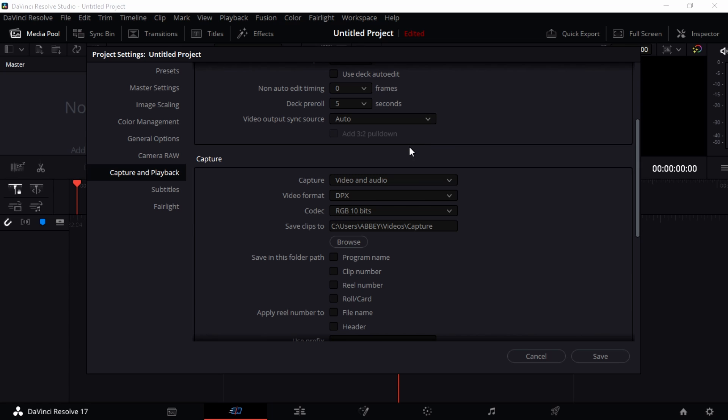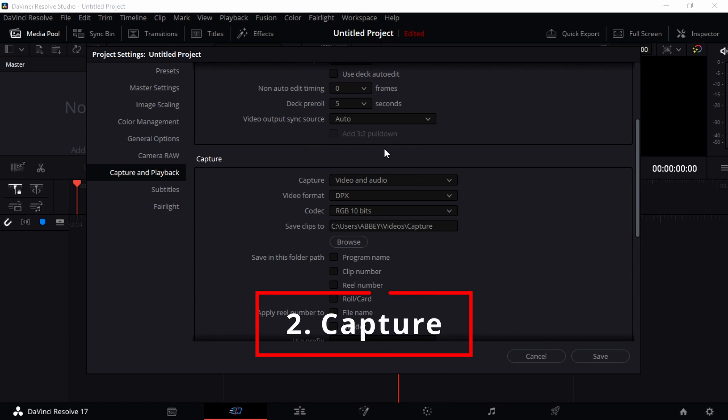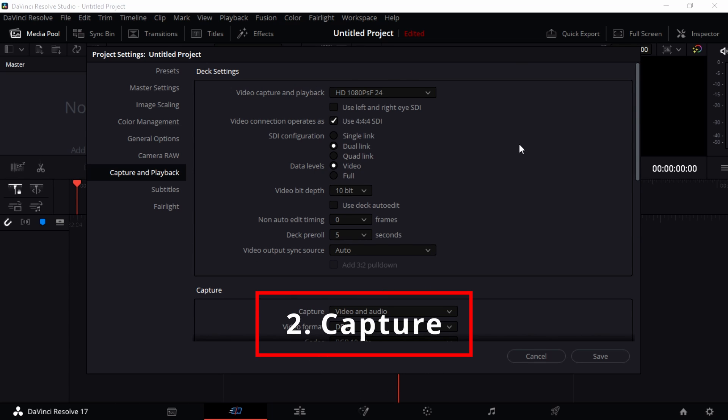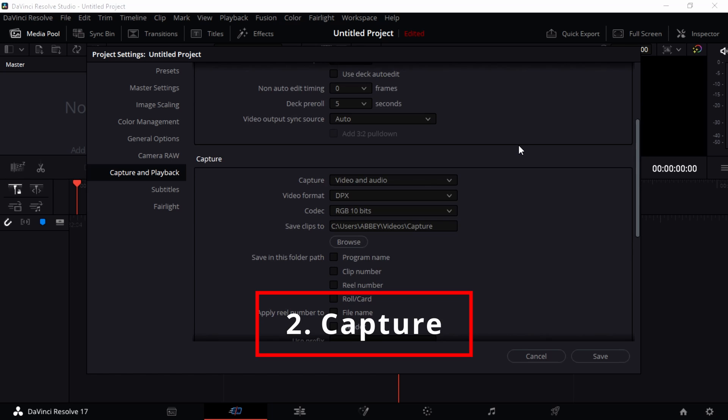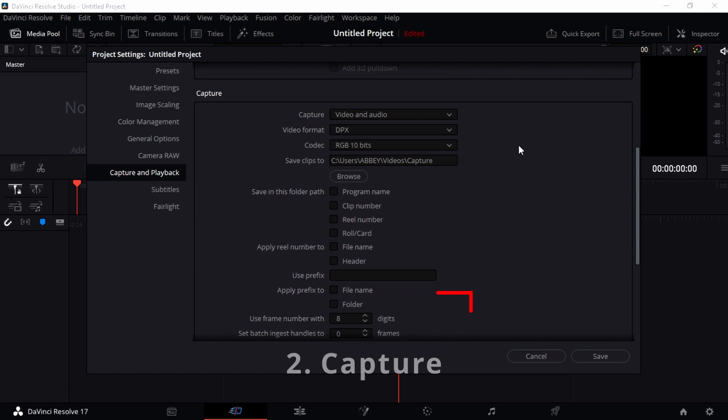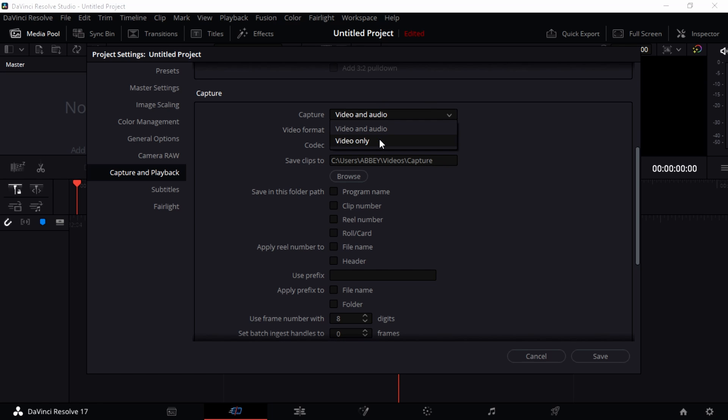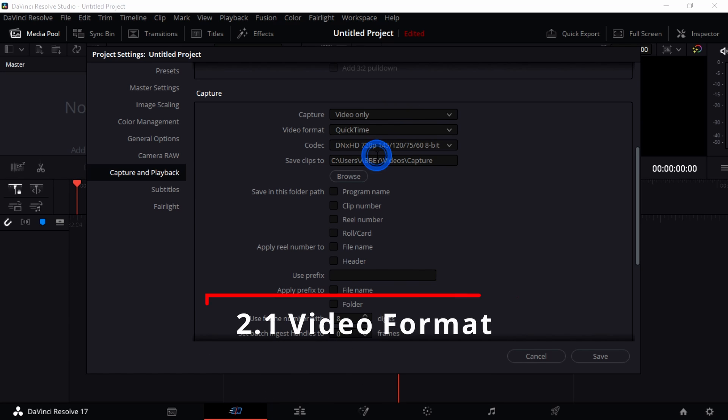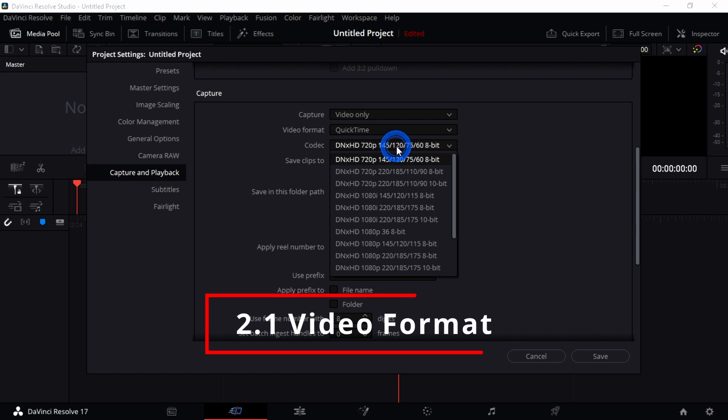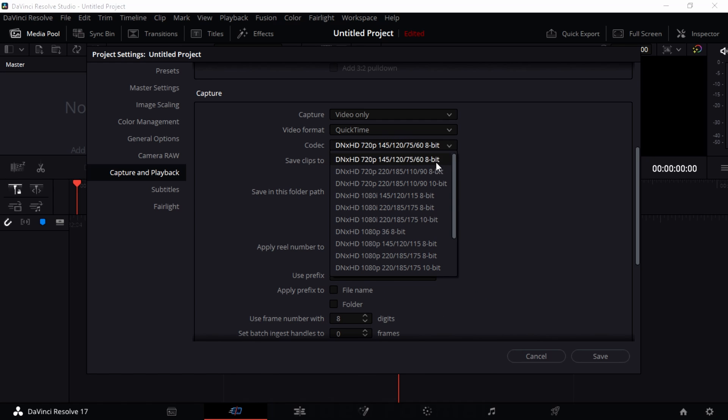I want to point your eyes to the capture now. This was deck settings and then this is the capture settings. When you are capturing a video, you want to choose what are you capturing. Are you capturing video and audio or you capturing video only? Just choose anything that you really want. Video format, you can play around with this. QuickTime is really great and I really like it. The codec, change the codec to either 10-bit or 8-bit. It depends on what you really want to have.